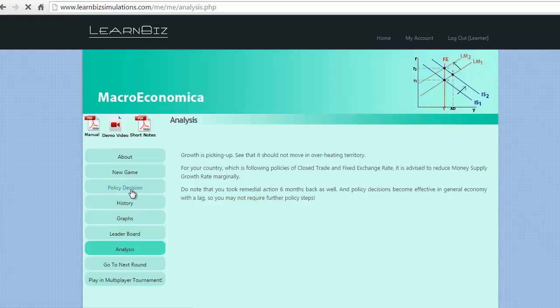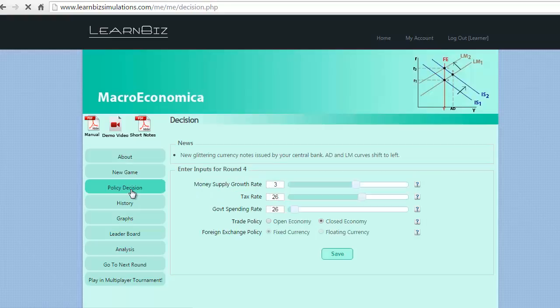Let us take policy decision for round 4. In this round, we have the option to take some major economic strides of opening the economy and changing the exchange policy.